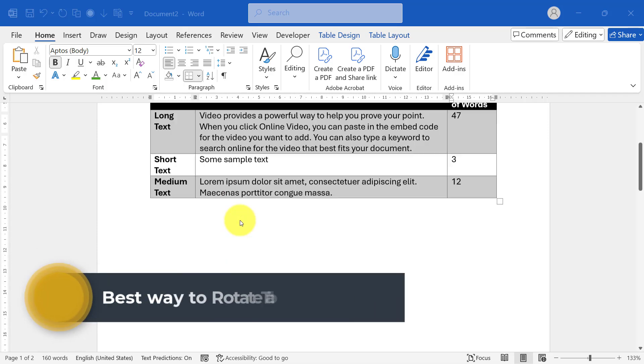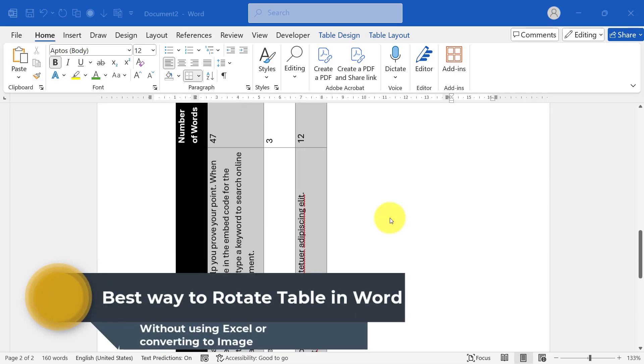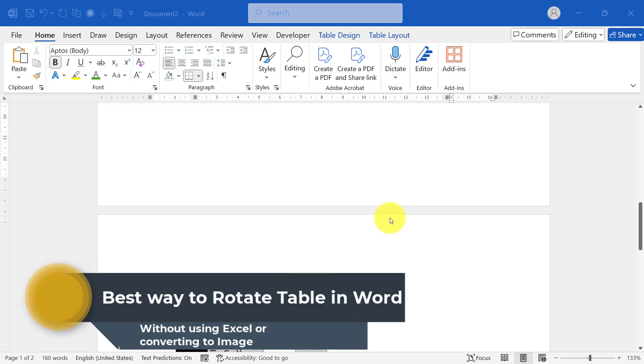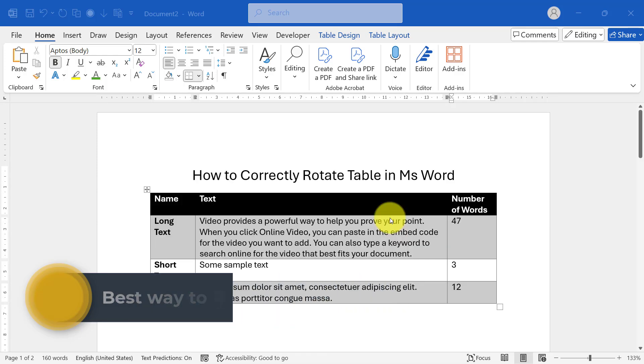In today's video, I'll show you how to rotate a table in Microsoft Word without needing Excel or converting the table into an image.